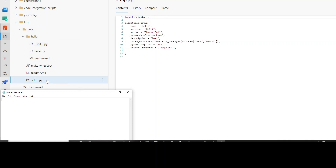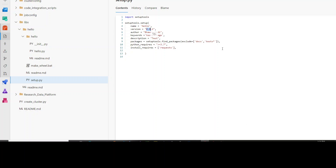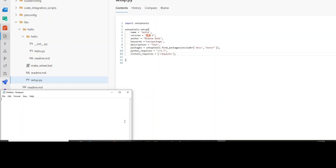We also have the setup.py file, which is outside your module. The setup.py file is not inside hello — hello is basically the module and setup.py is at the same level as hello, not inside it. Inside setup.py, I'm defining the version of my code. So if I'm changing the code, I can change the version and version-control it as well. It is essentially telling setuptools to deploy the packages.